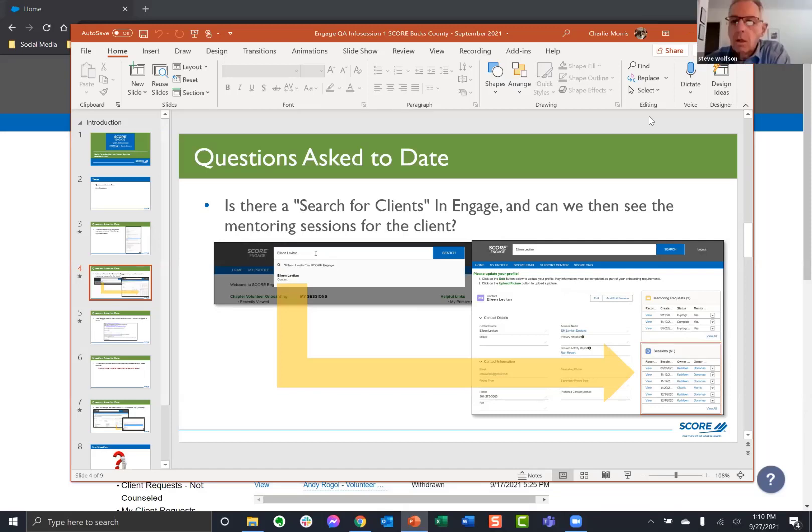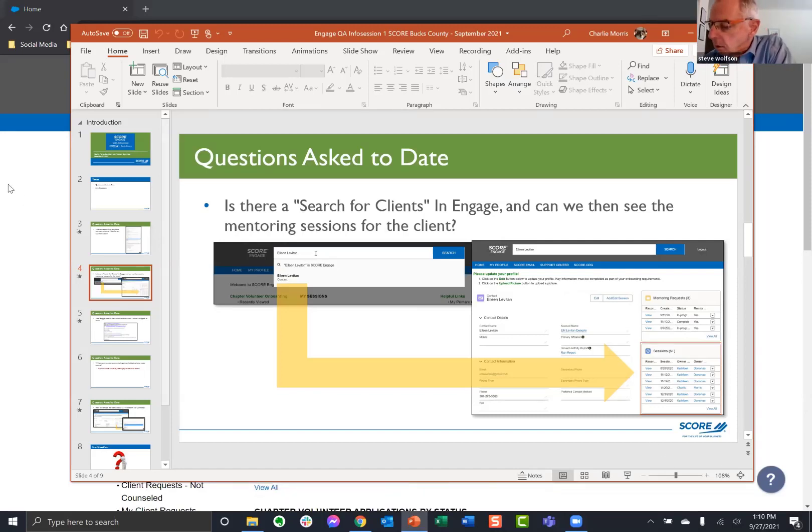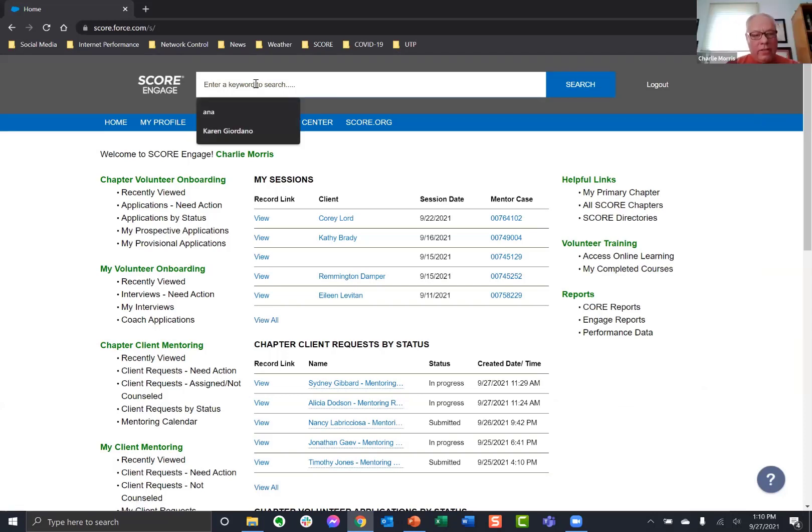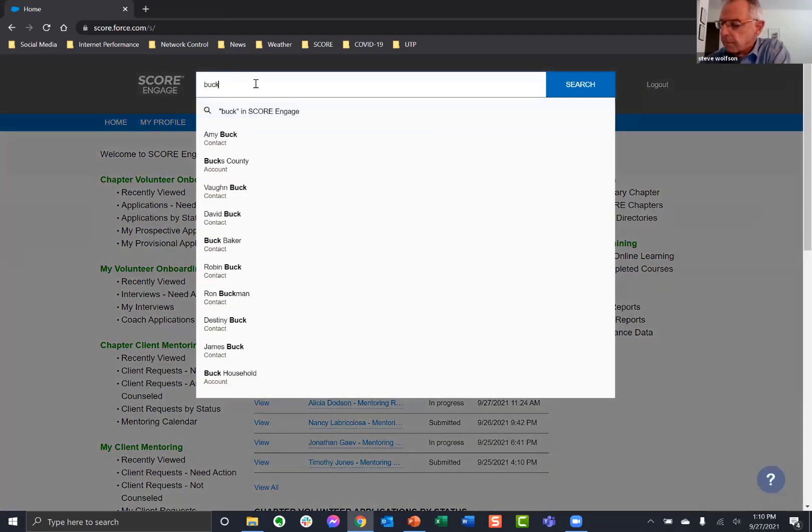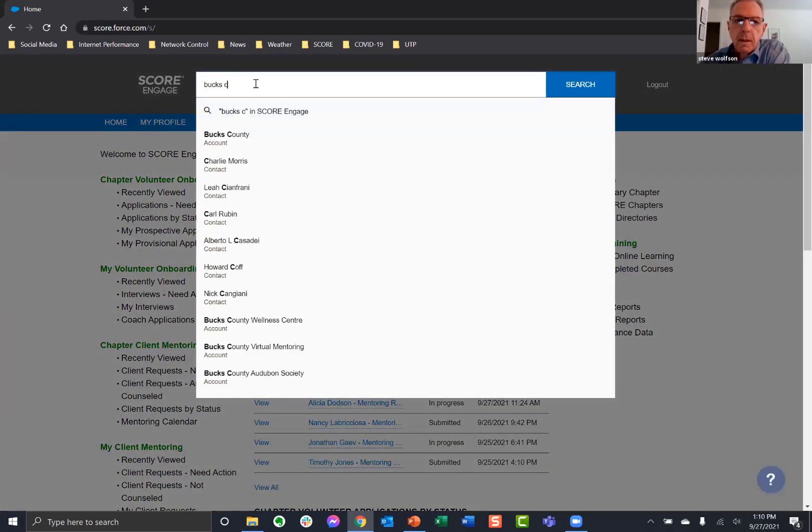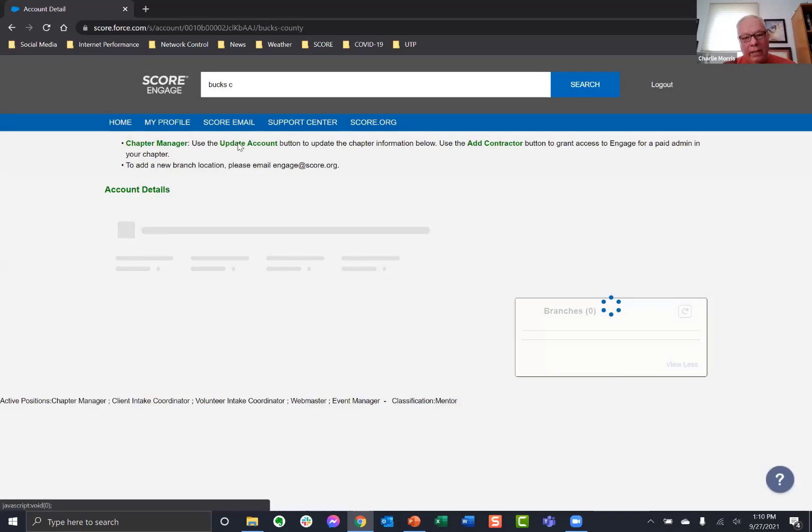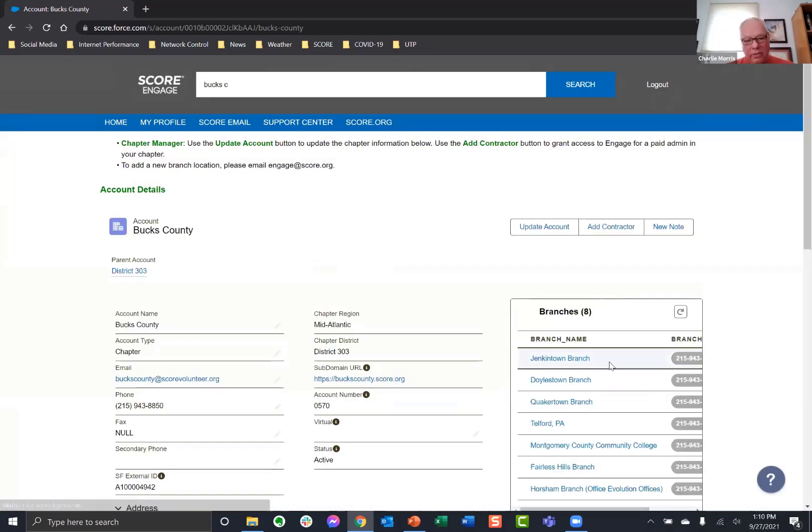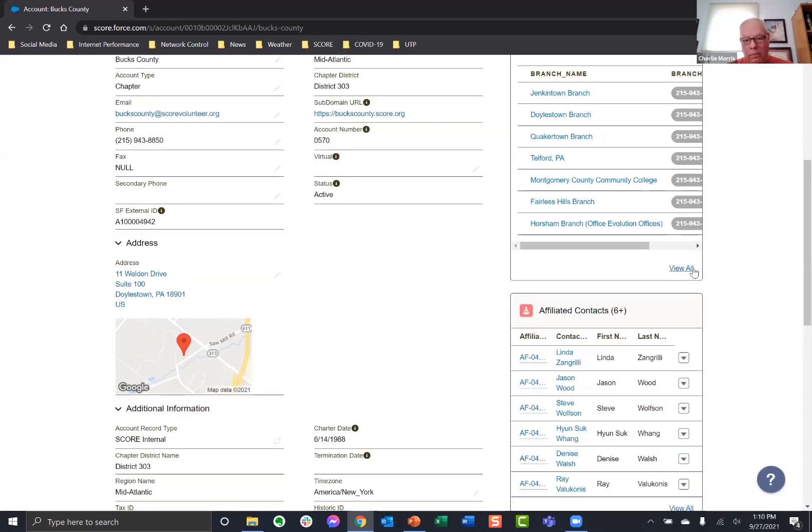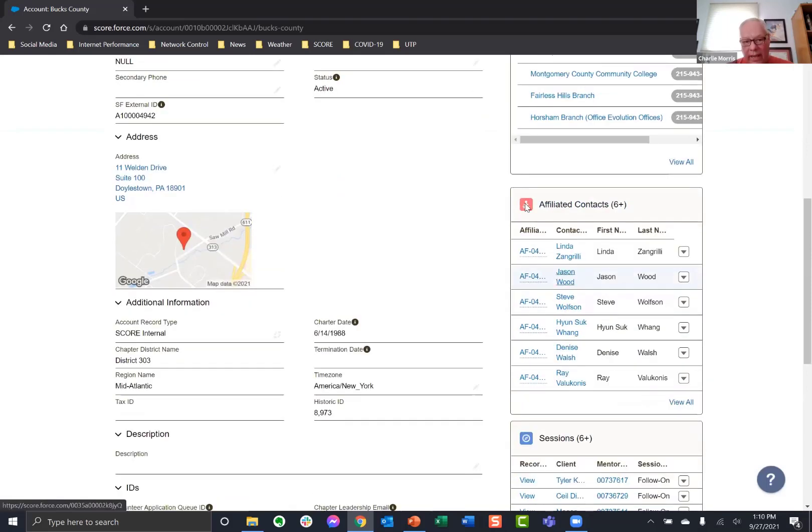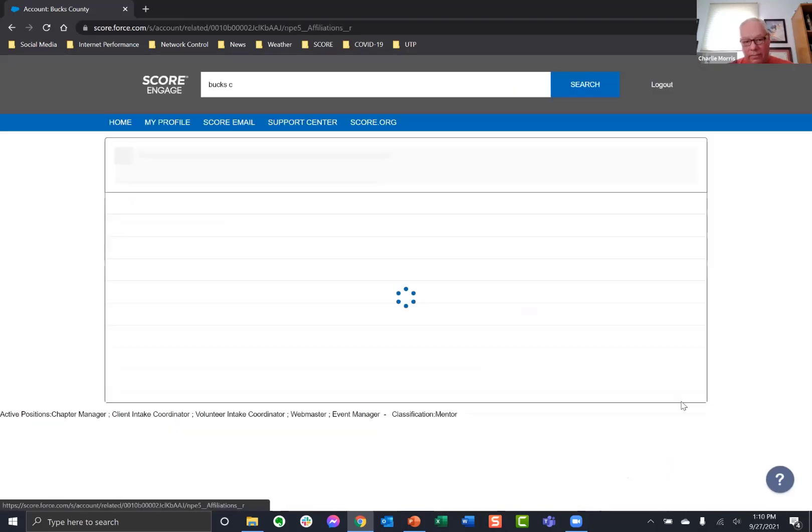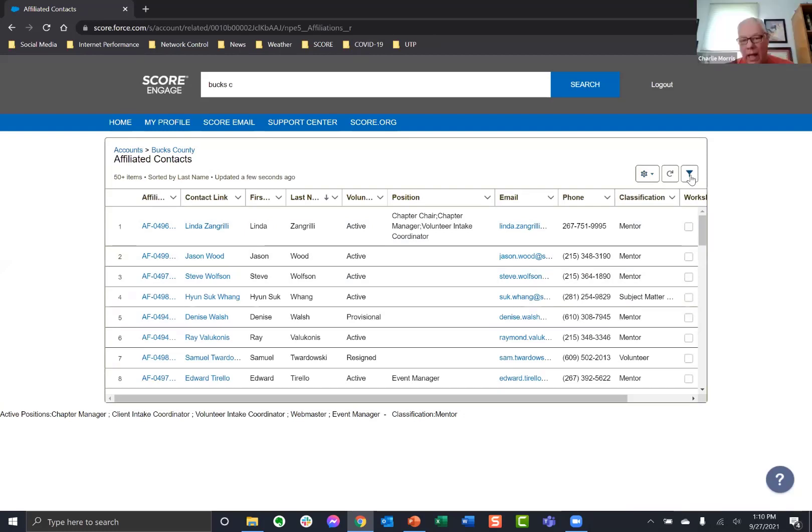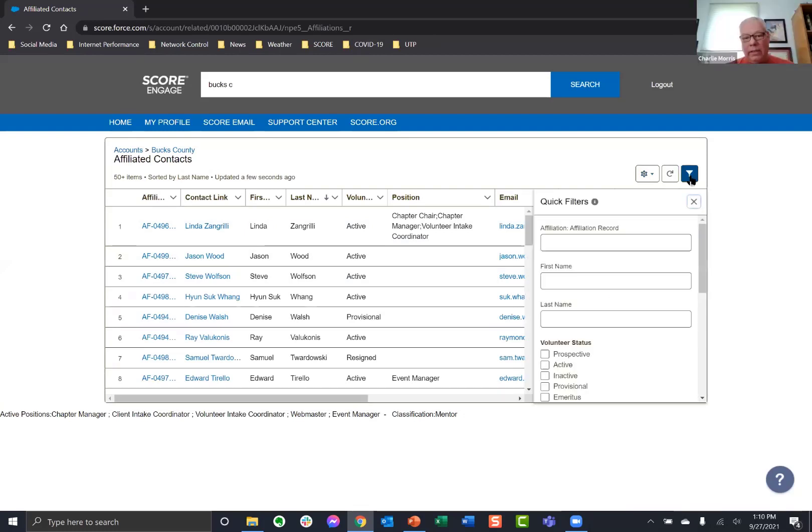And you can go down here, clear all these filters. And so this is how you can find and contact mentors in your chapter. And this works for any chapter. Charlie? Yes. Can you just tell me how do you get that quick filters again? Okay. Let's go into score Bucks County. Yep.